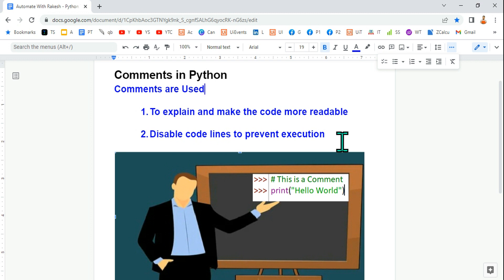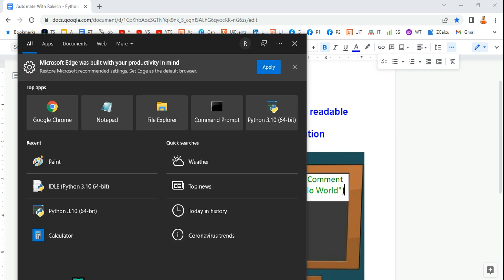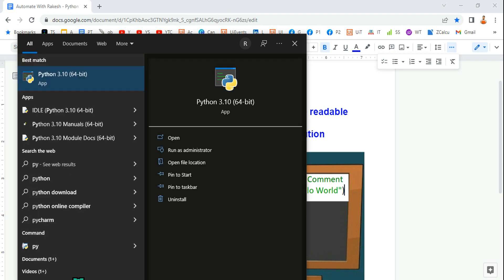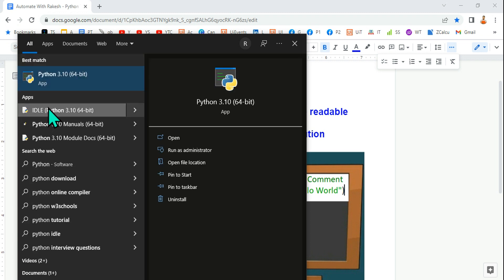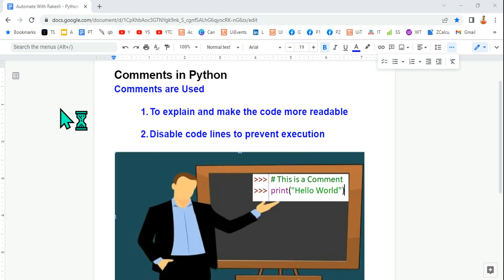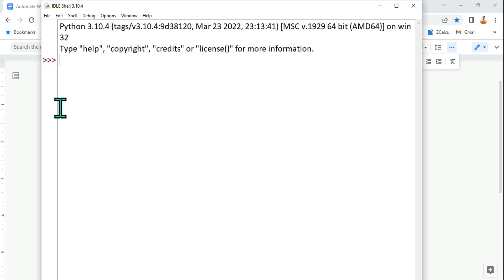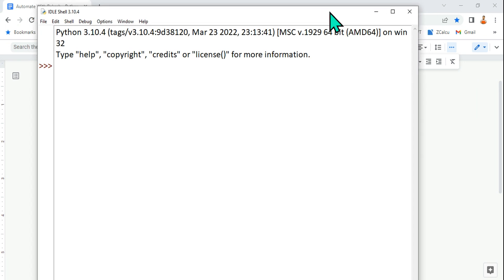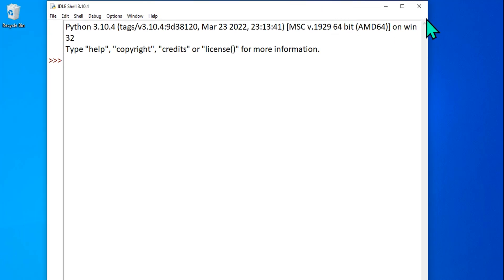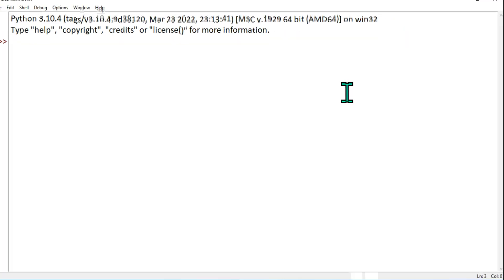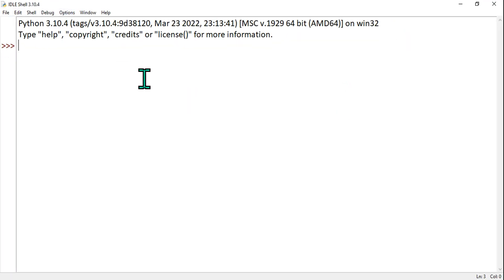Let's see practically how comments can be utilized. I'm going to open IDLE. You can do this on any editor like Jupyter, PyCharm, or Notepad, but I'm using IDLE here just to keep it simple. This is the software from Python.